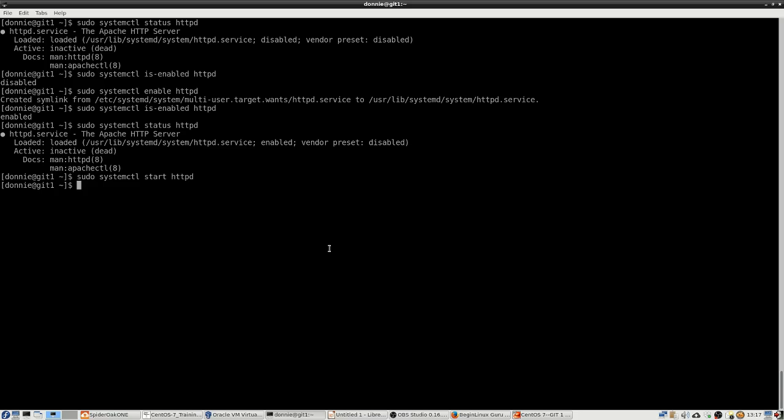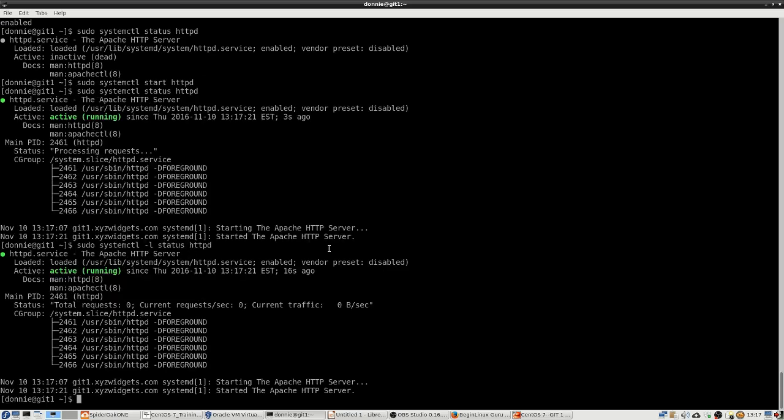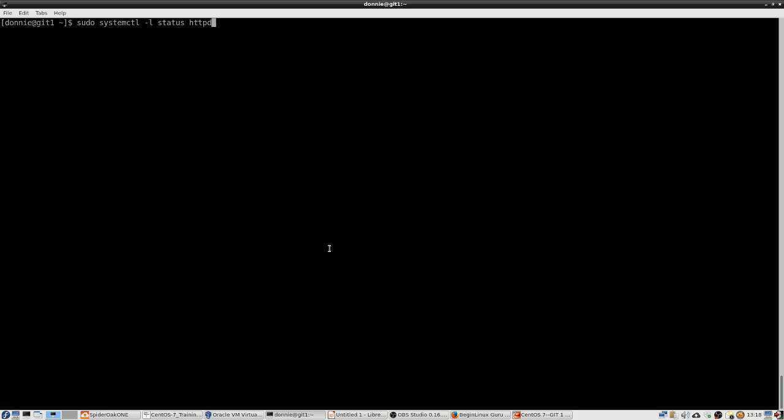There we go. Let's do our status again and we see now that it is running. If we want to see a little more information in there, we'll do a -l. In this case it doesn't show us much more, but with some of the daemons, especially after they've been running a while, you will get a message when you do the status command saying if you want to see even more information, do the -l option.